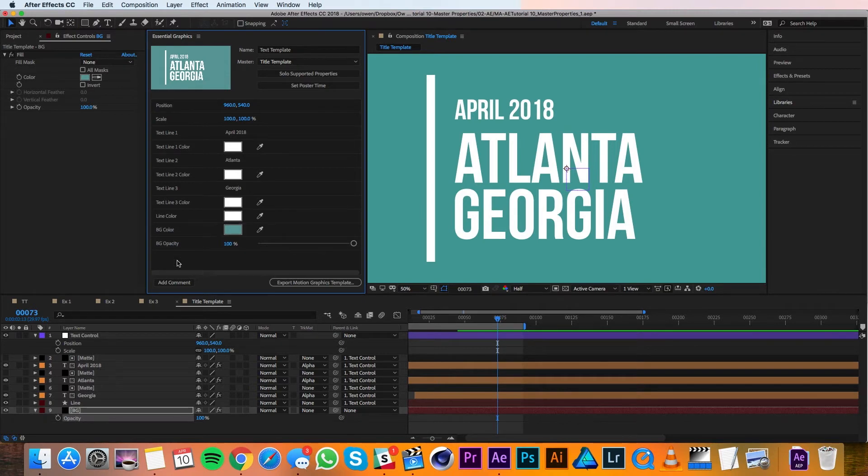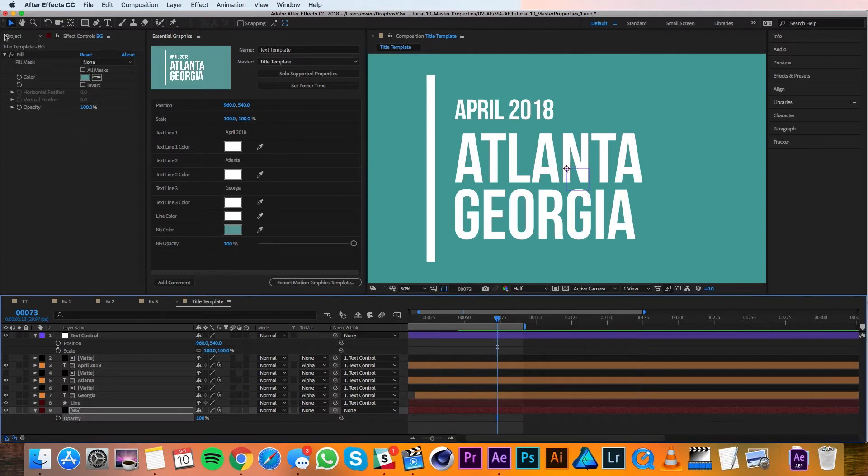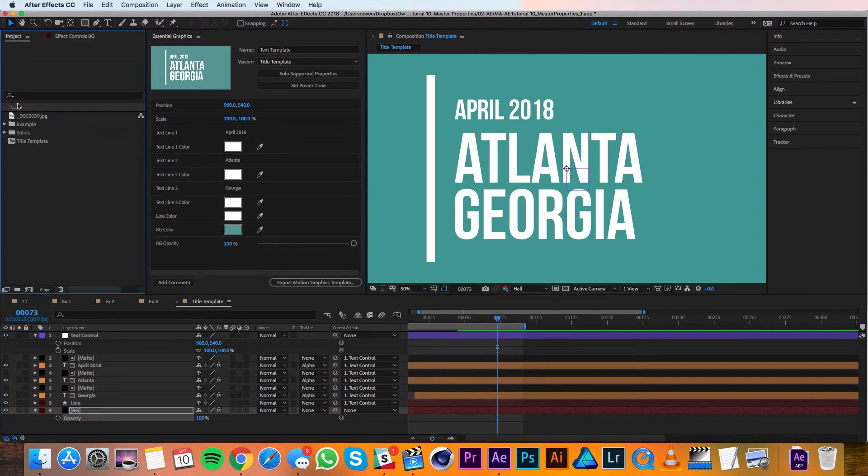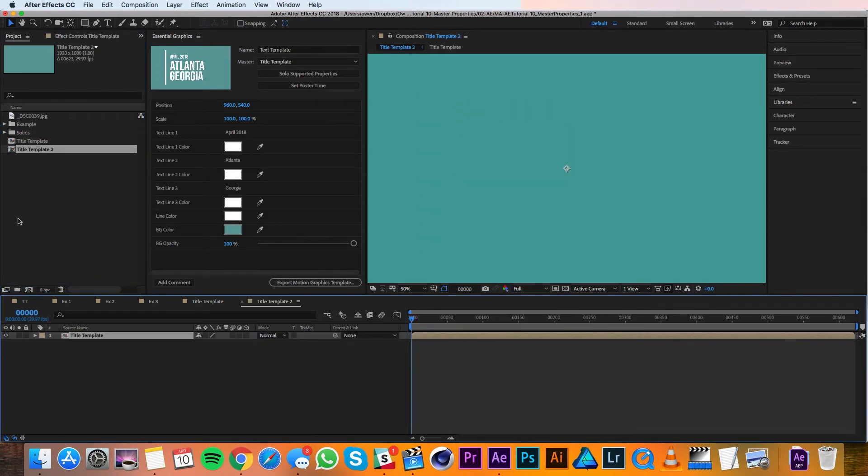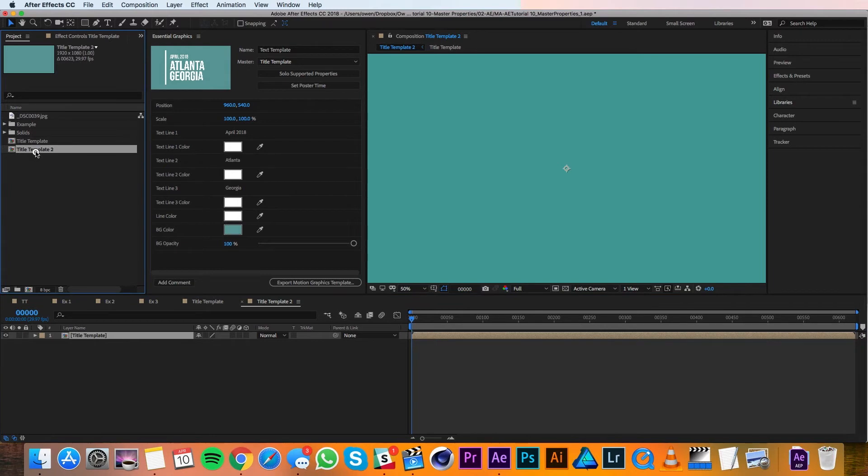So with all that taken care of, we're ready to start versioning this out. So I'll go over to my project panel, and I'll drag the title template over to the new composition button, and that'll create a new composition with the title template already in it. I'll rename the composition to title one.